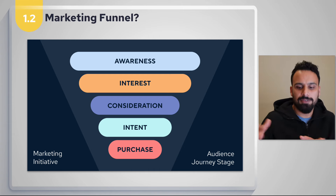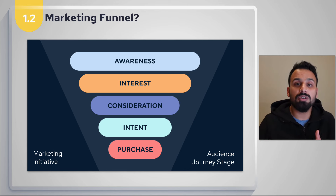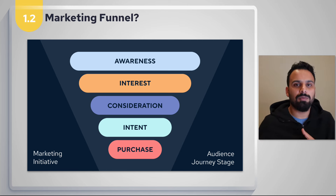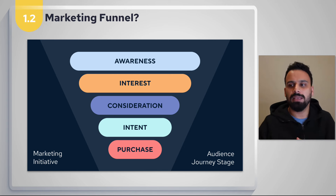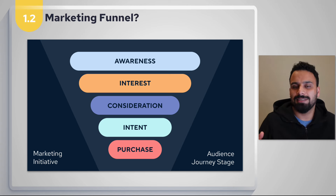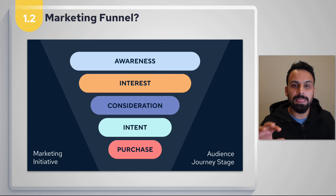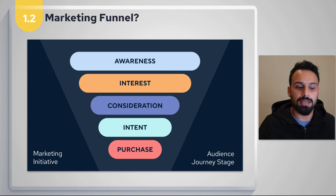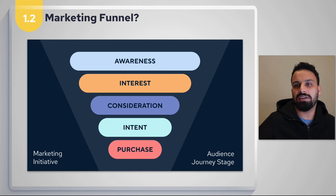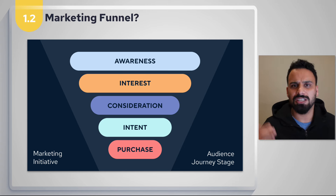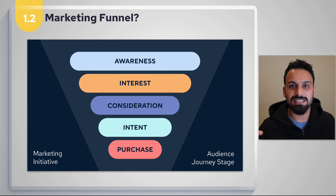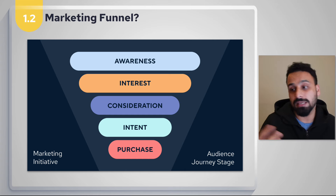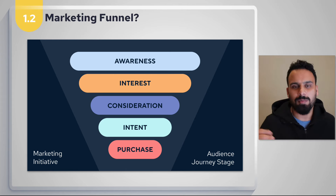Some people will consider Renault — perhaps because it's price-effective. Those people are in the consideration bucket. In terms of a marketing initiative, Renault could run ads on car review websites showing their car going through the desert for a GCC audience — demonstrating it's a good option for desert driving. This helps people consider them as a viable choice.